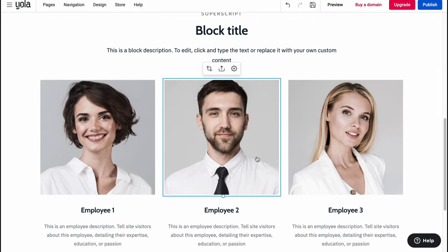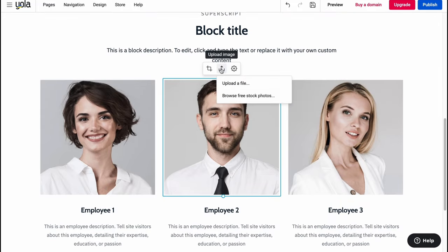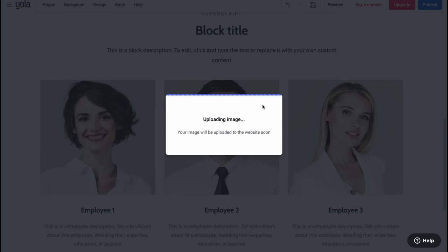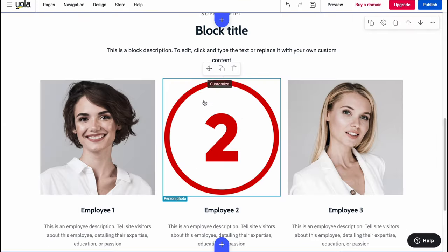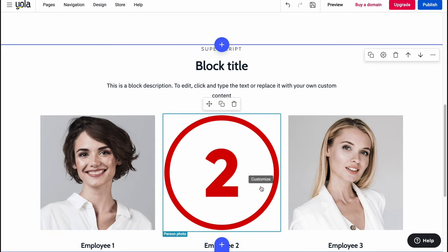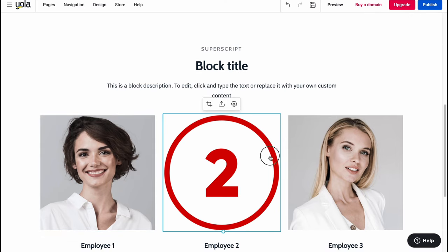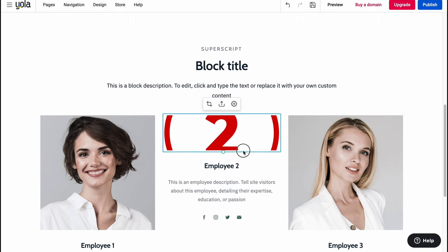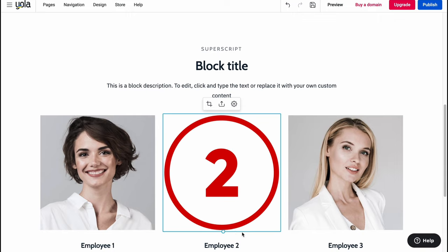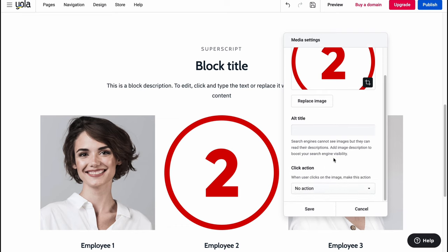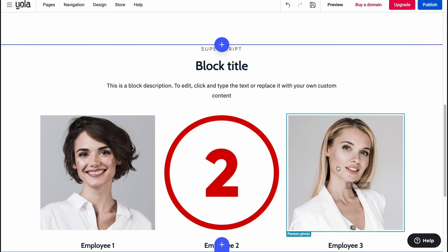In the same way we can interact with every single block — click the icon here, click 'Upload Image' or 'Upload File'. In a few seconds the image is successfully changed. We can duplicate it, move it, increase or decrease its size. We also have media settings where we can replace the image and add an alt title.